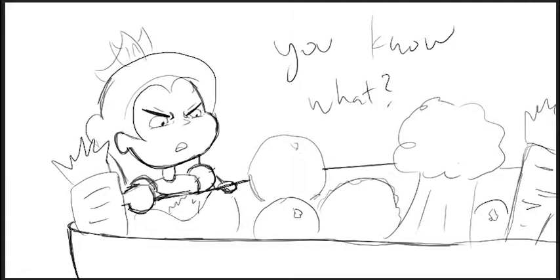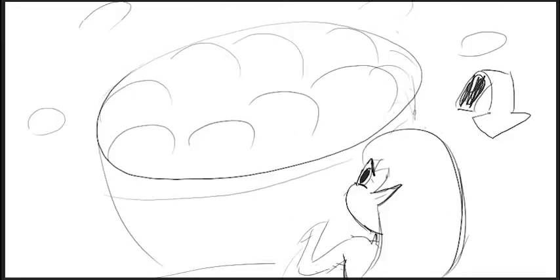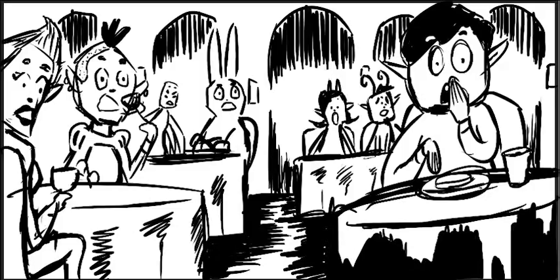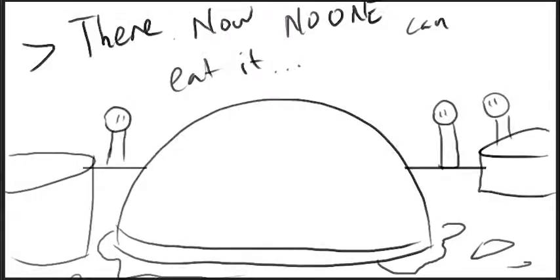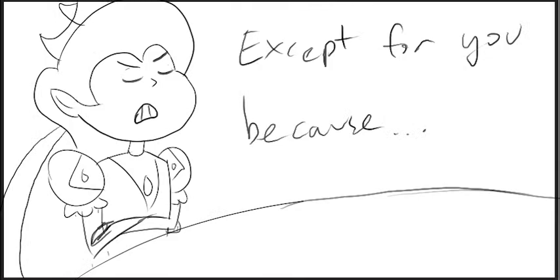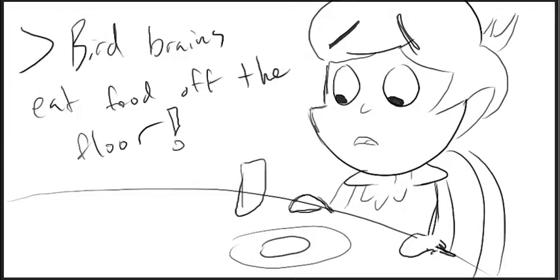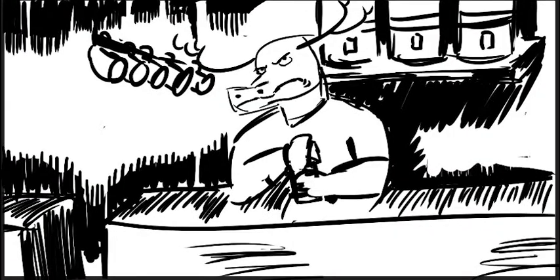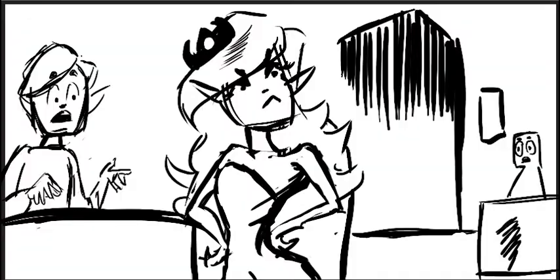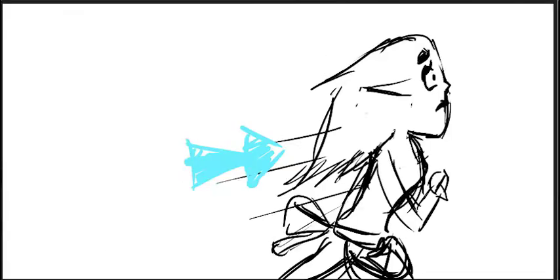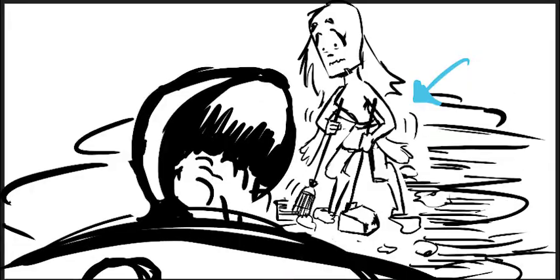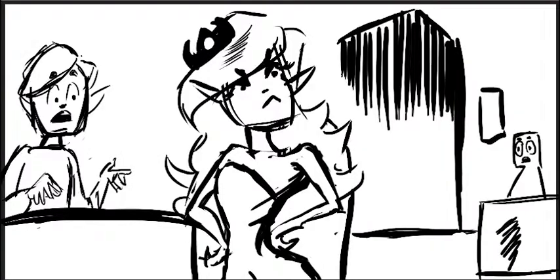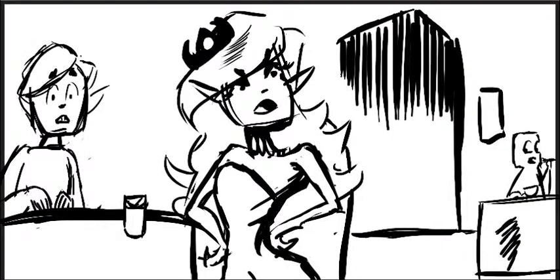Okay, you know what? Now, no one can eat it, except for you, because bird brains eat food off the floor.